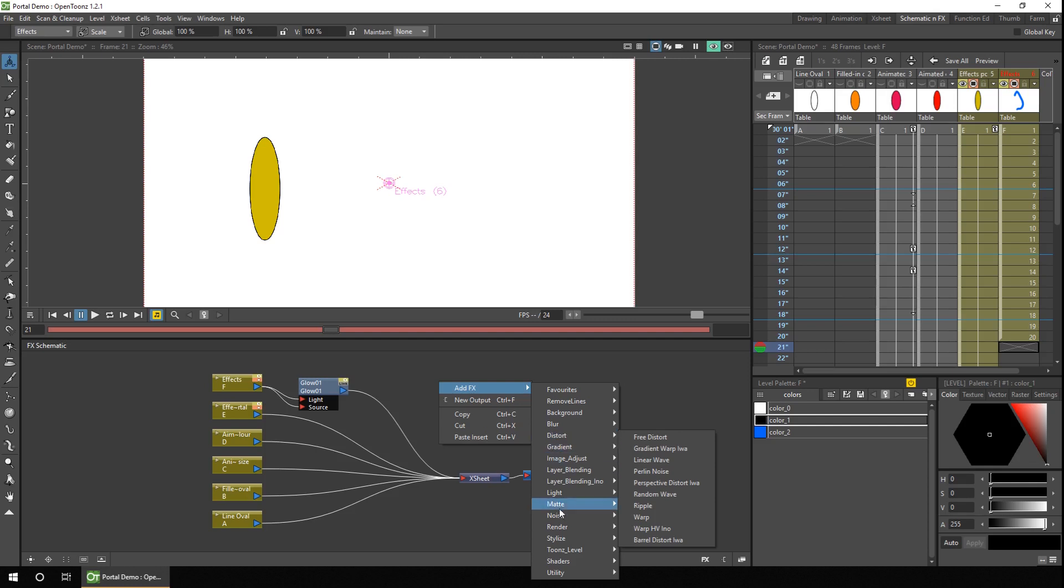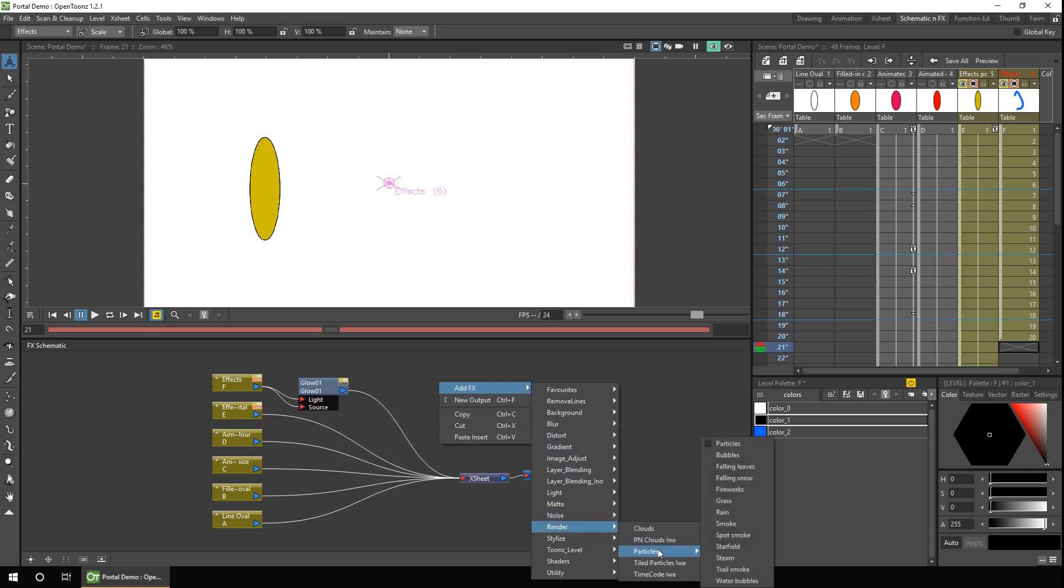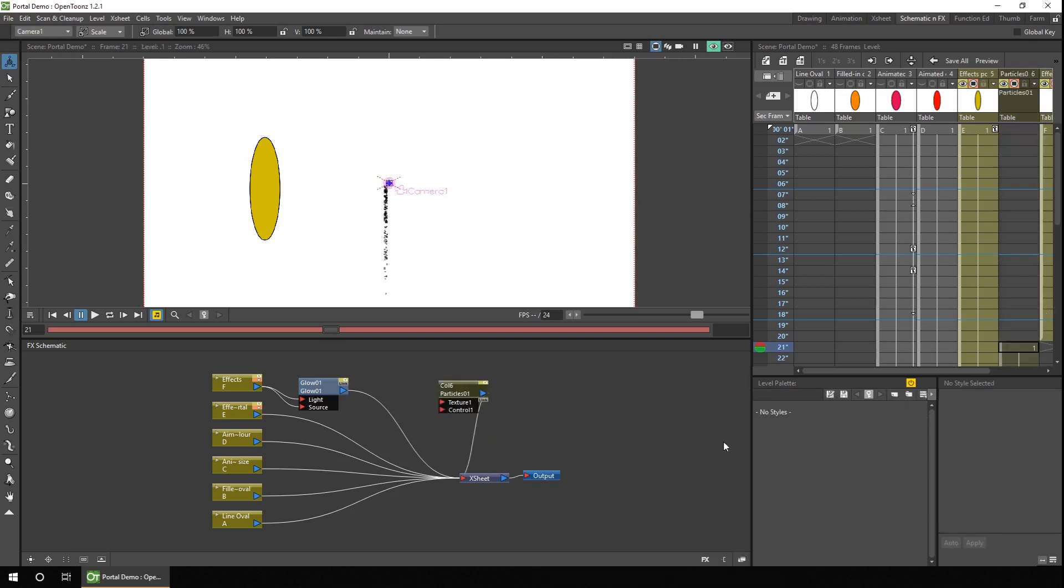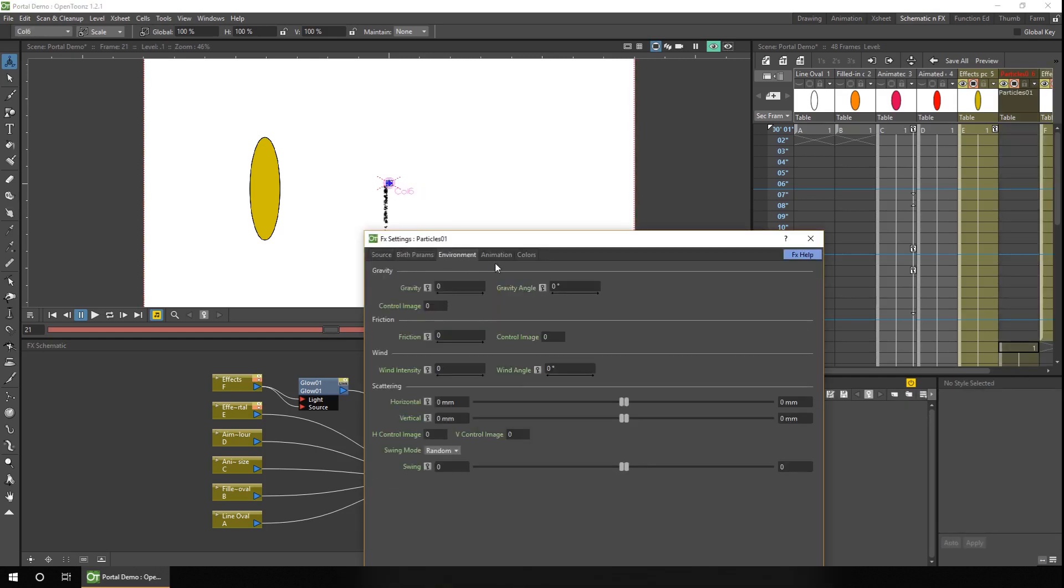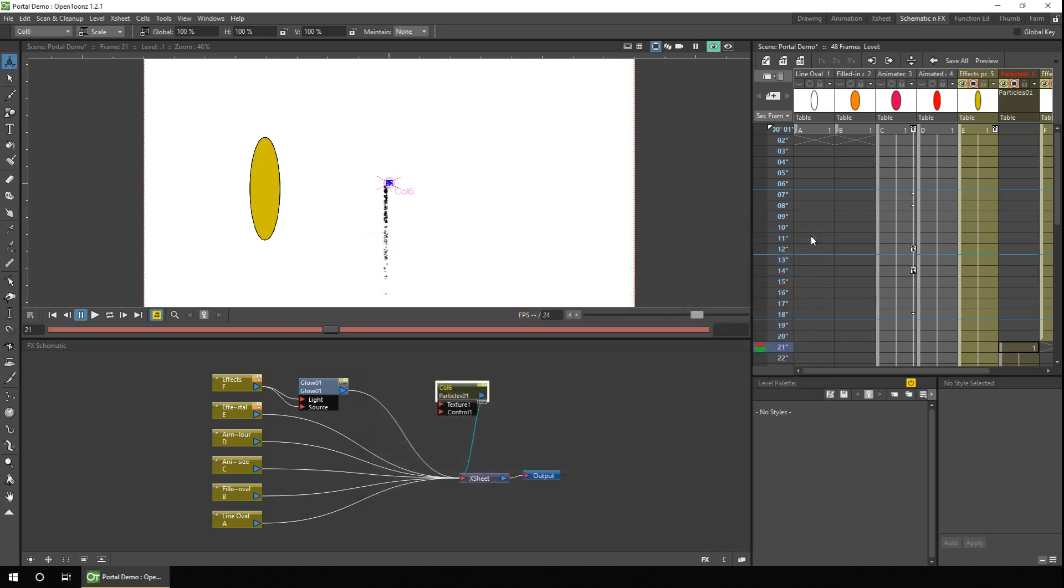And finally, the particle effects are shown under render inside the particle category. And some common effects built in for fireworks, smoke, rain, that kind of thing. Or you can just hit the particles button at the top and then change all the settings for the effect that you're after. But again, that can be quite tricky to set up, but it's worth your time to have a go.